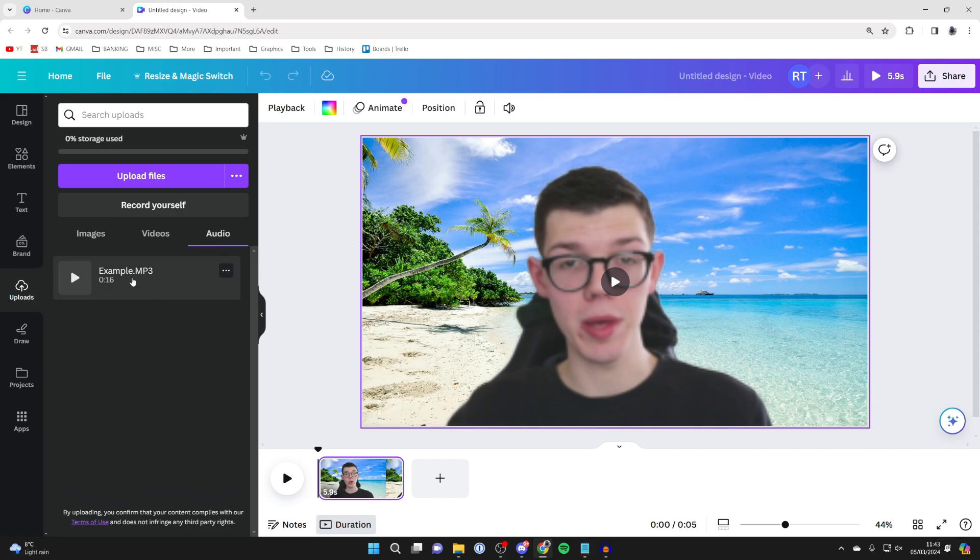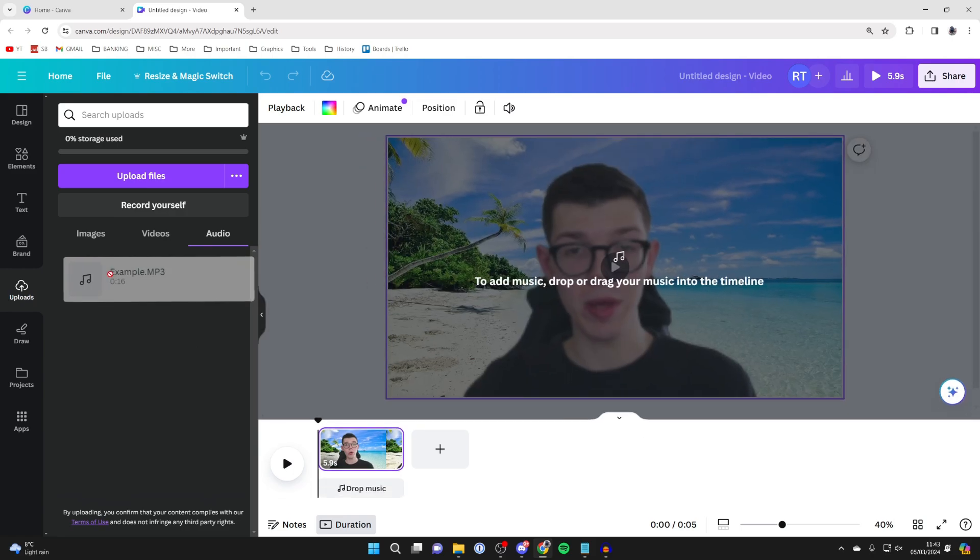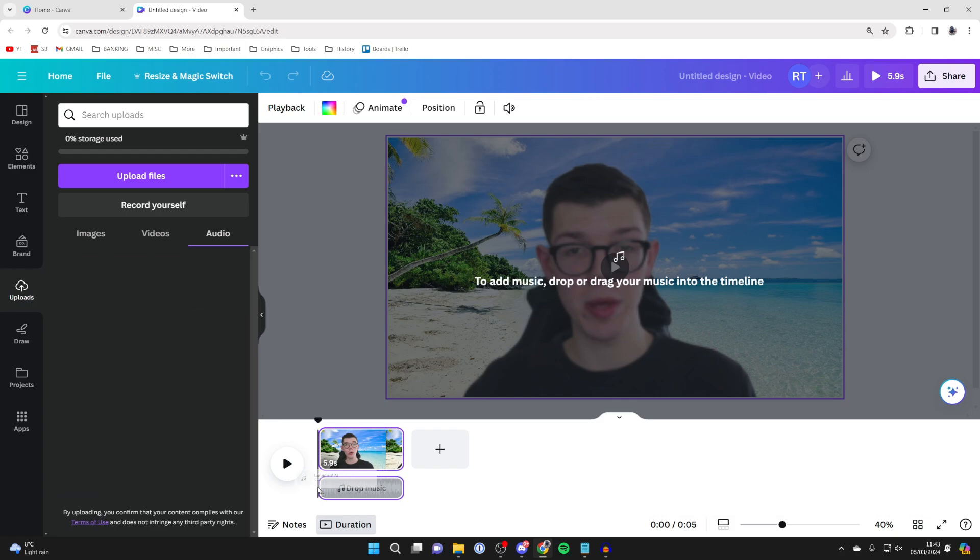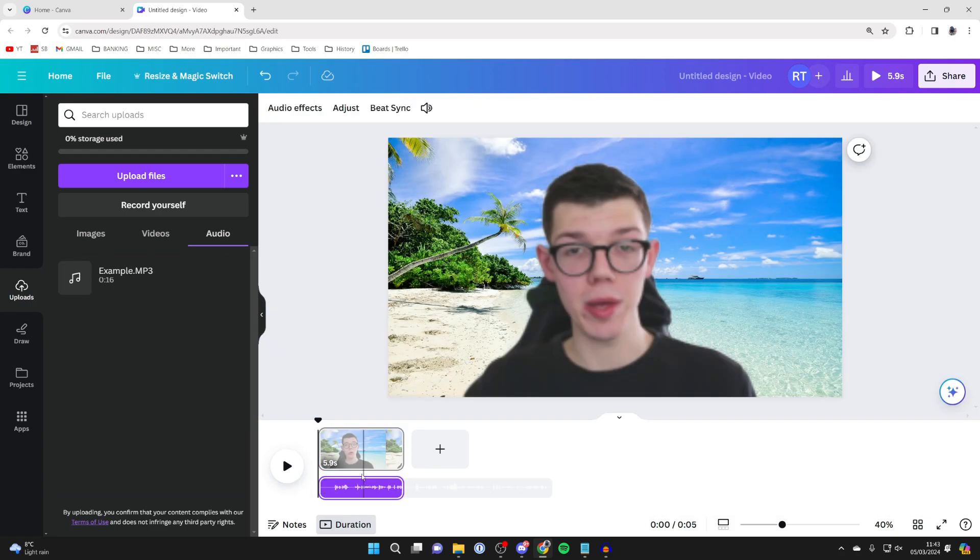To add it, all you need to do is click on it and you can drag it in. As you can see at the bottom here it says drop. It does say drop music but this includes other types of audio files as well.